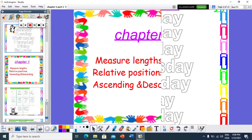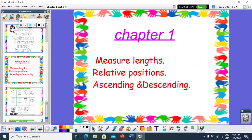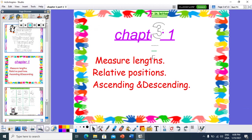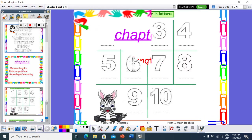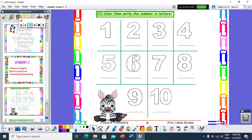Today we are going to start Chapter 1, which is talking about measuring length, relative positions, ascending, and descending. But first, let's make a revision about the first term. Are you ready?